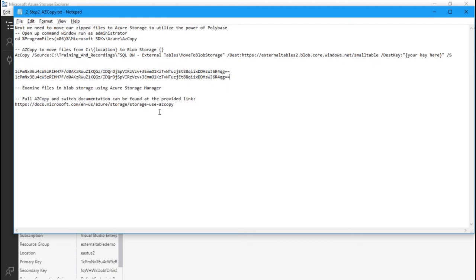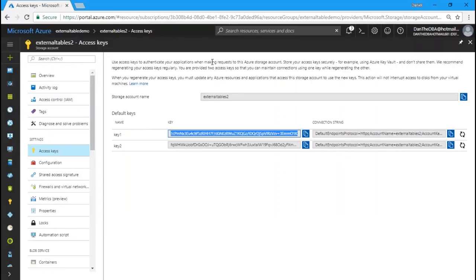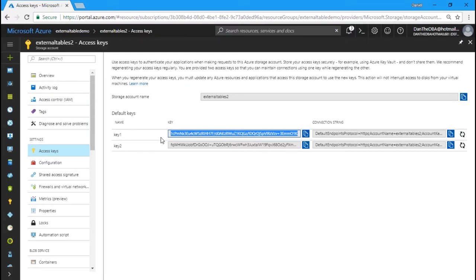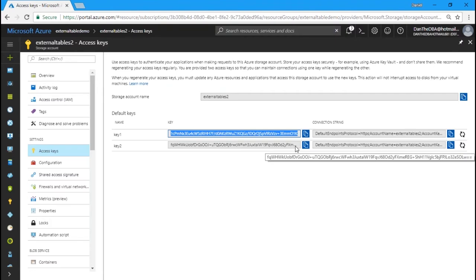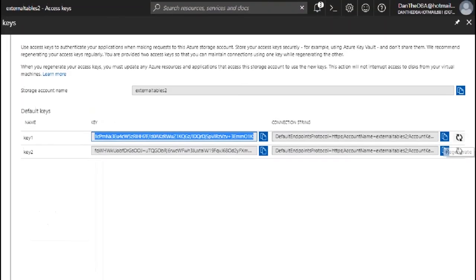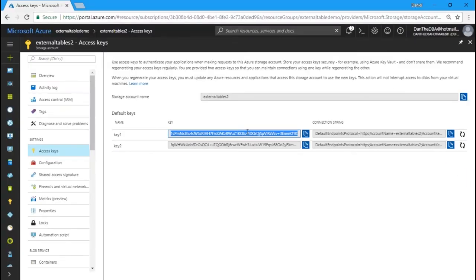Another nice reason to have two keys is key rotation. Let's say your company requires rotating keys periodically. You can say: I'm using key one today, but I need to modify my code to use key two. I switch to key two — which hasn't been used yet — and then regenerate key one. When key two needs to be changed, I go back to key one and regenerate key two. This provides a way to rotate keys with minimum outage to our environment.